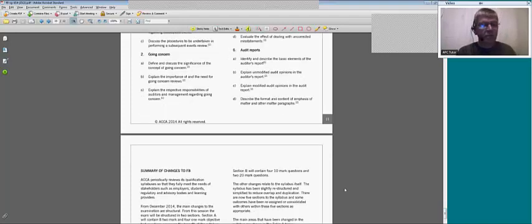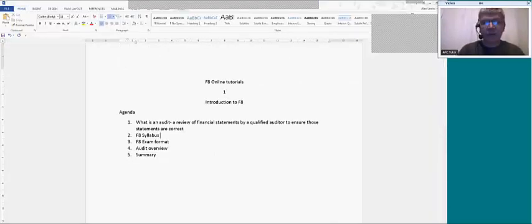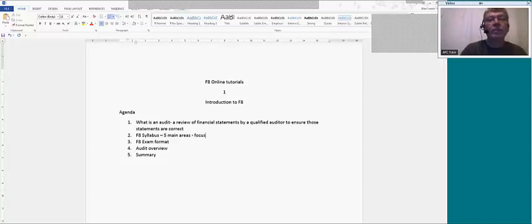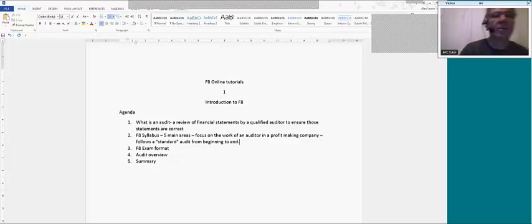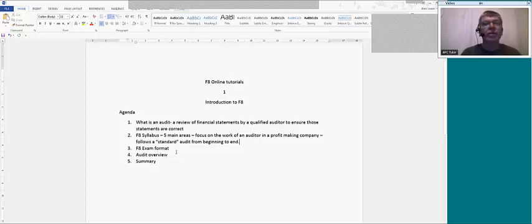So that's the syllabus — at least an overview of what you've got to know about. It looks daunting to a certain extent but a lot of these things are relatively straightforward. If you know the techniques for auditing one area, the same sort of idea will apply to others. The F8 syllabus has five main areas and follows a standard audit from beginning to end.